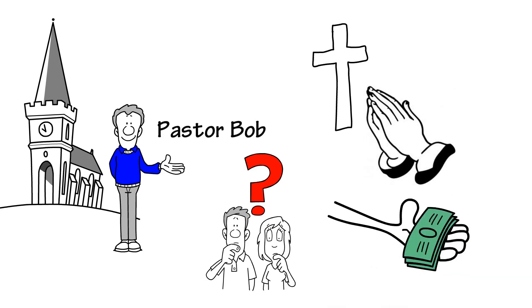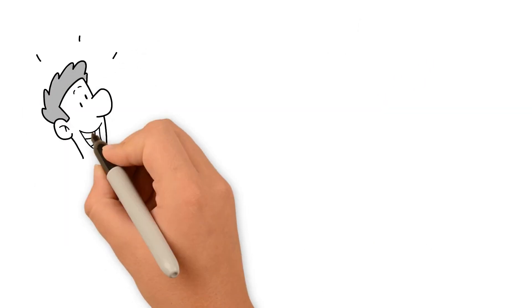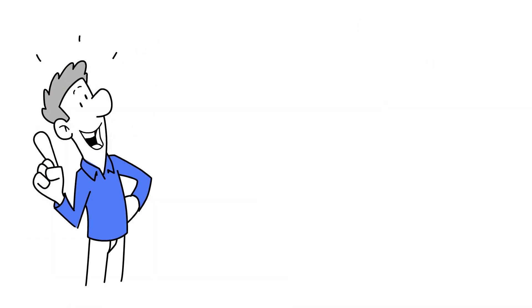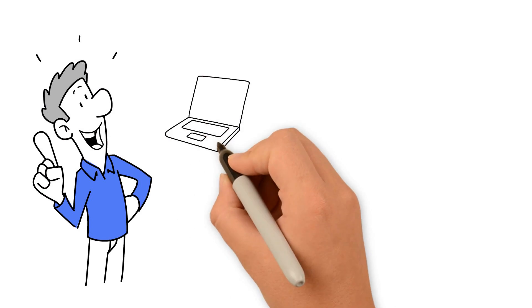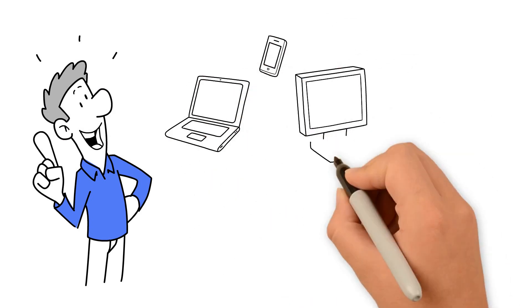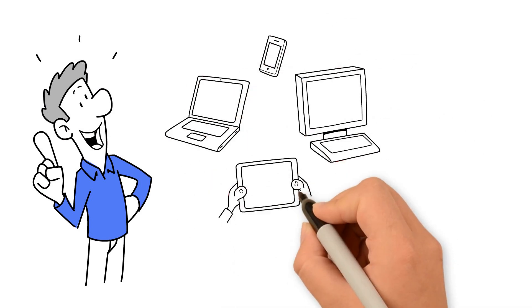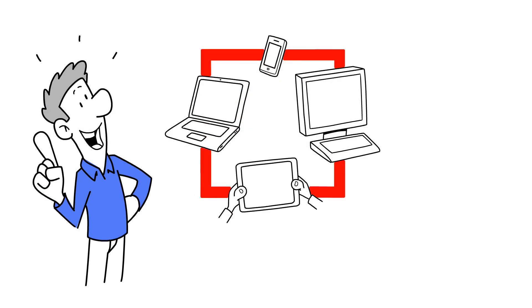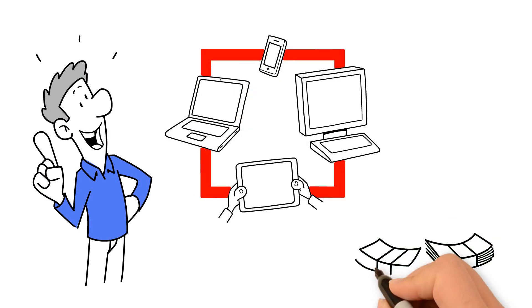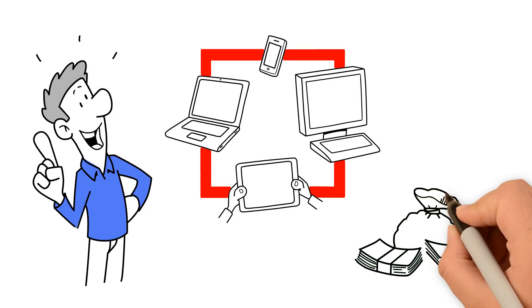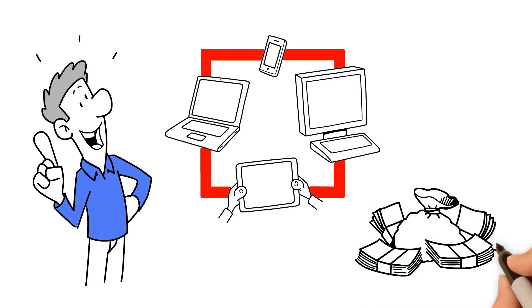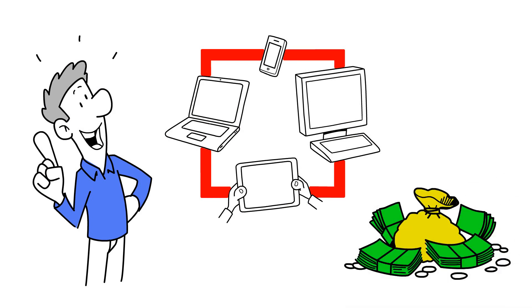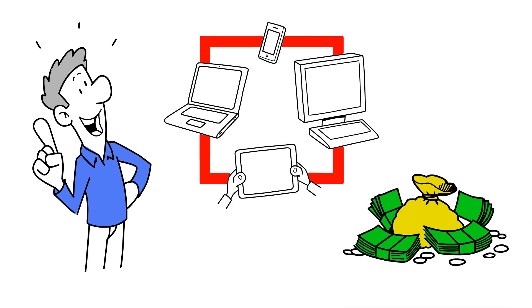After years of the same struggle, Pastor Bob found an amazing solution. Now, Pastor Bob is using digital technology to communicate more effectively with his congregation and saving money in the process.